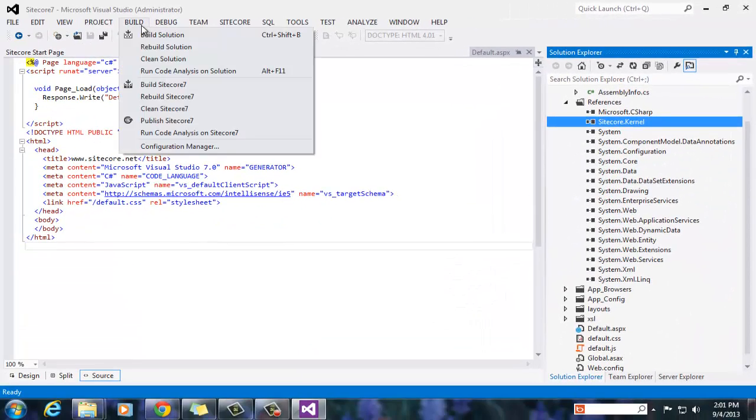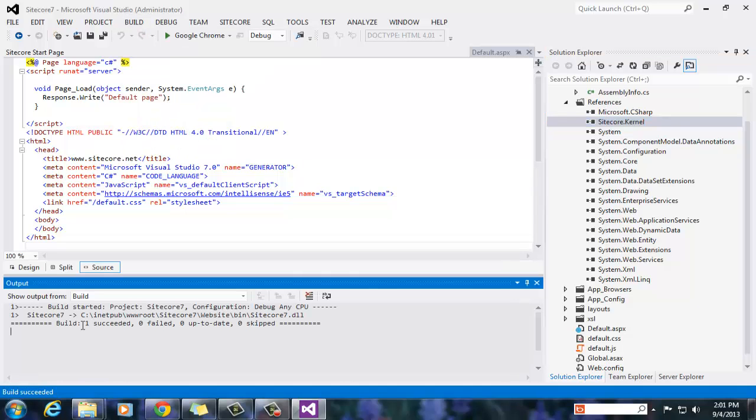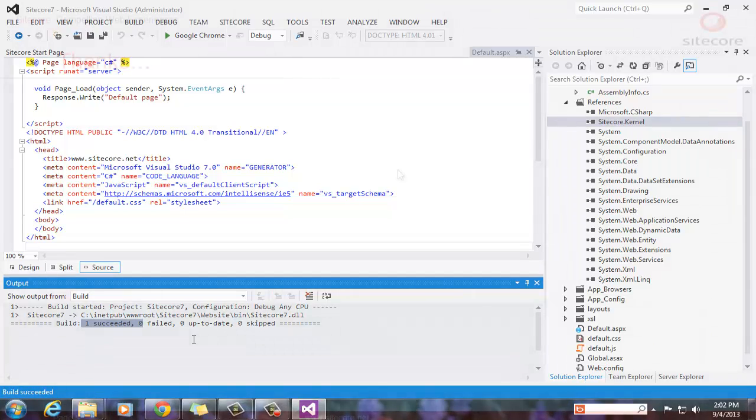Now, we are all set. Let's build to test if we created the project successfully. And as we observe, the compilation was successful. This brings us to the end of this demonstration.